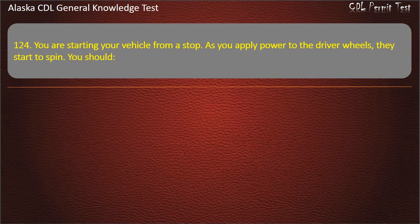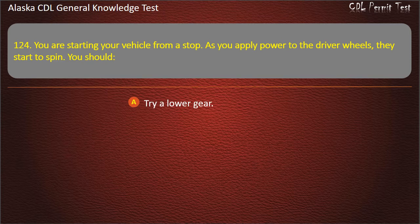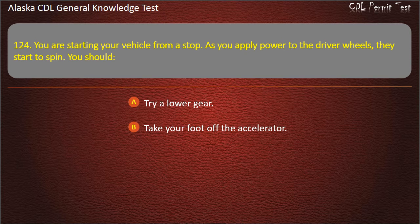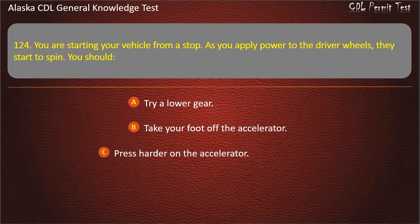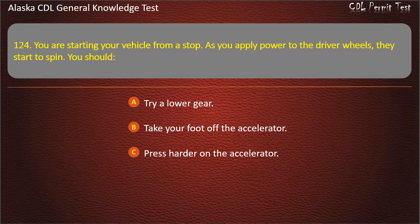Question 124. You are starting your vehicle from a stop. As you apply power to the driver wheels, they start to spin. You should try a lower gear, take your foot off the accelerator, or press harder on the accelerator. Answer: Take your foot off the accelerator.